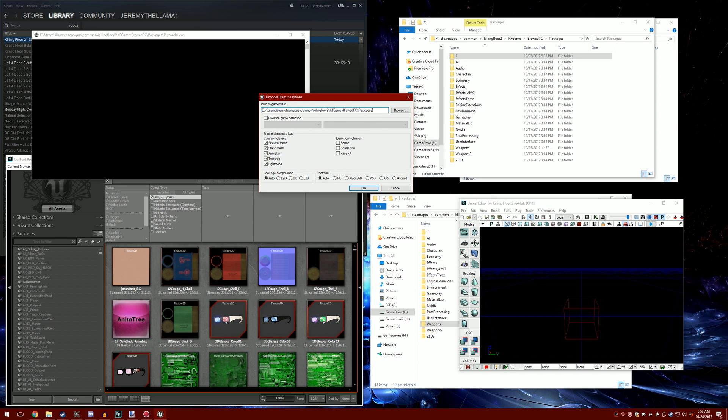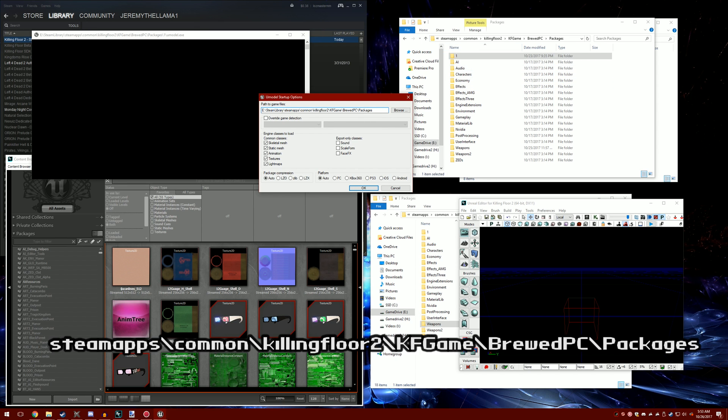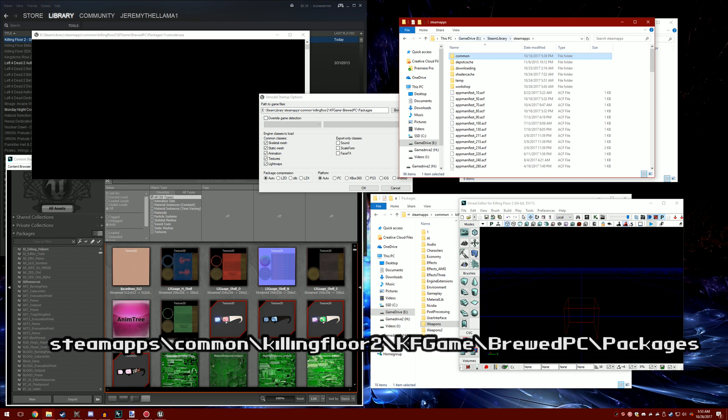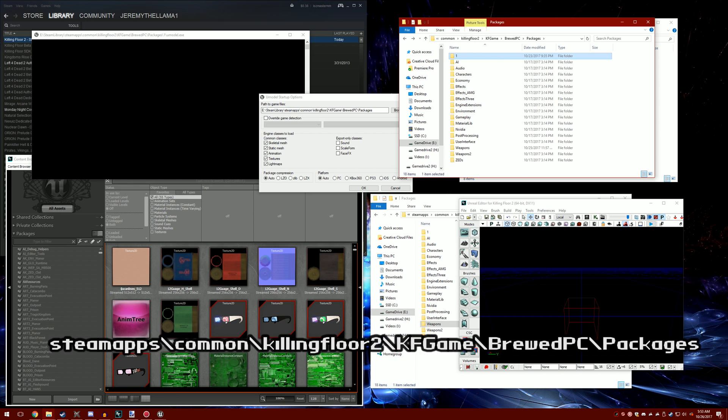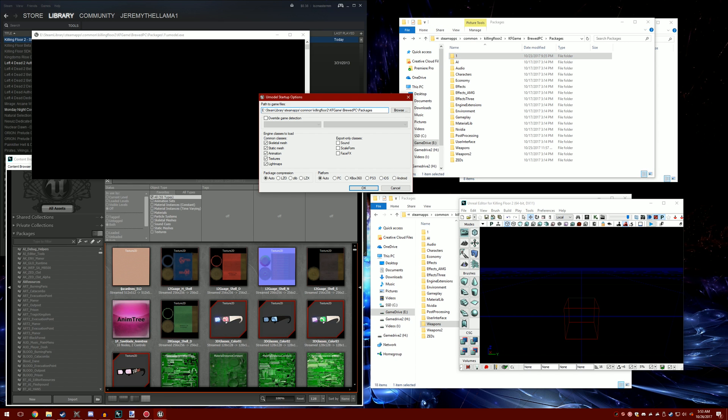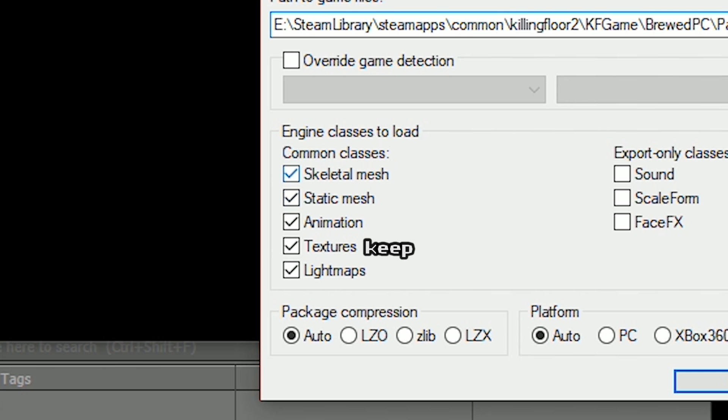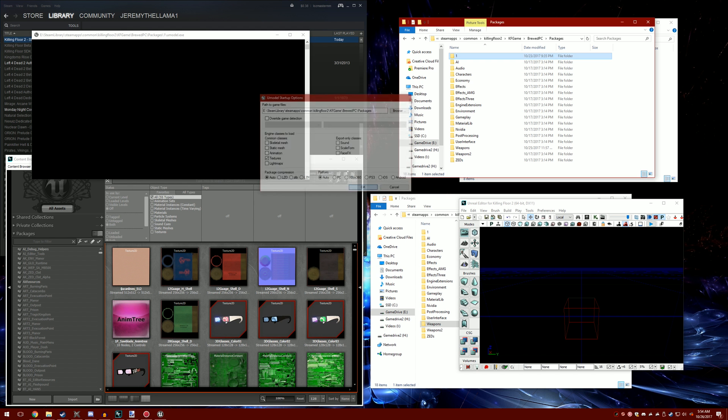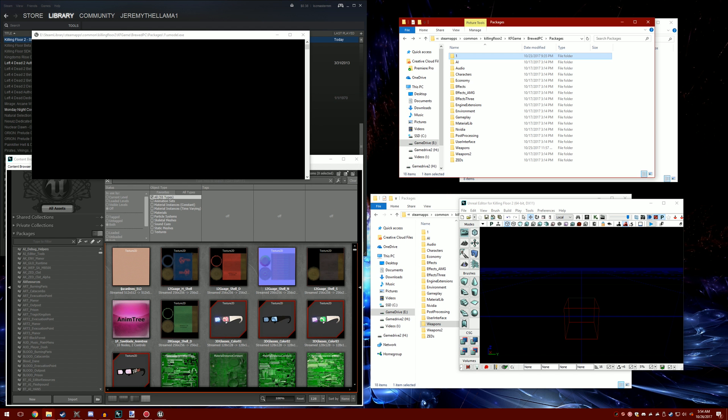Then you want to make the path to the packages in your Killing Floor directory, which is in steamapps. You probably know how to do this if you're trying to mod. Once you have this set up, turn these off, then press ok and it'll take a while to launch.